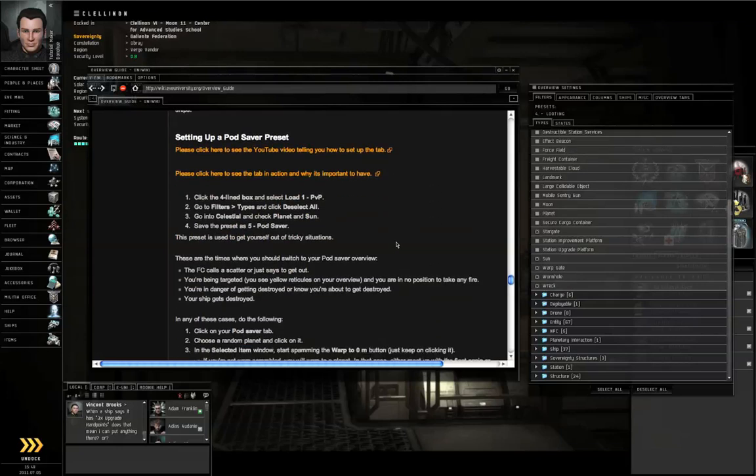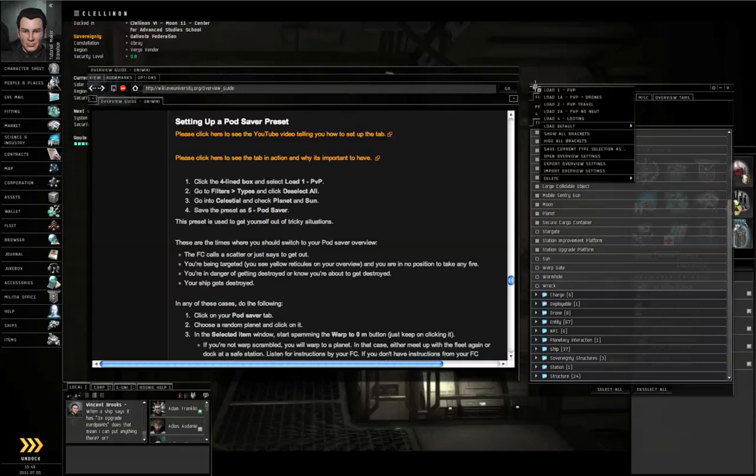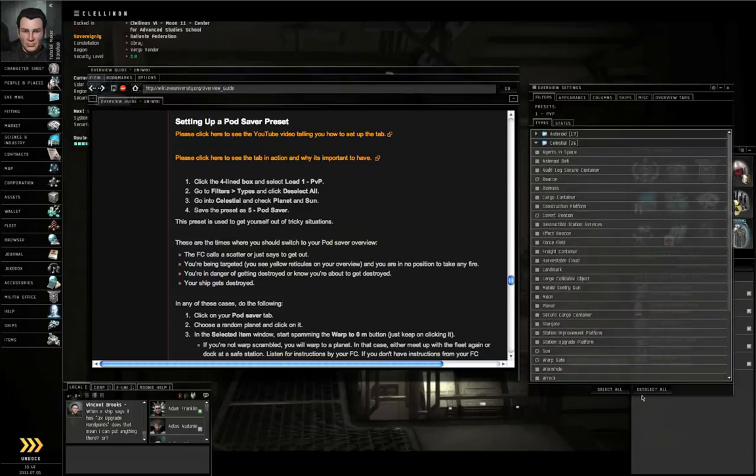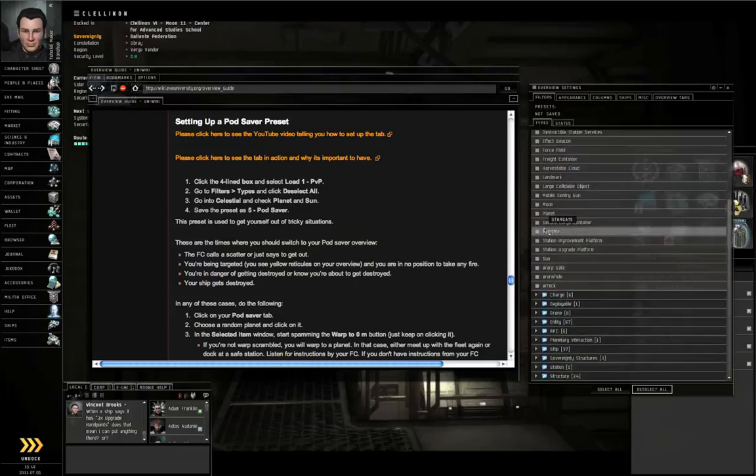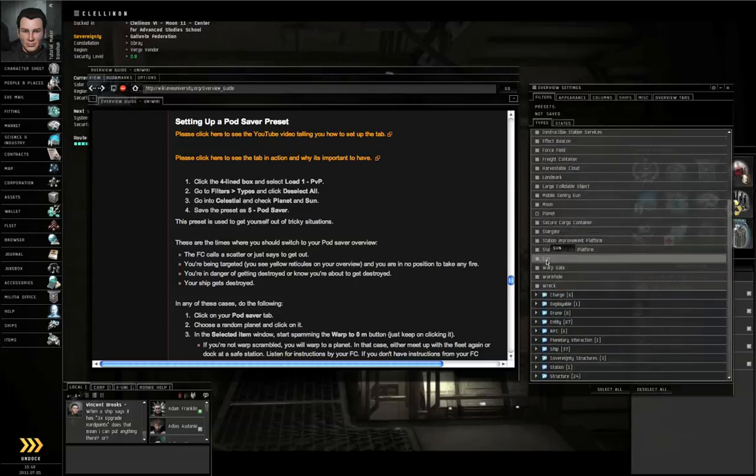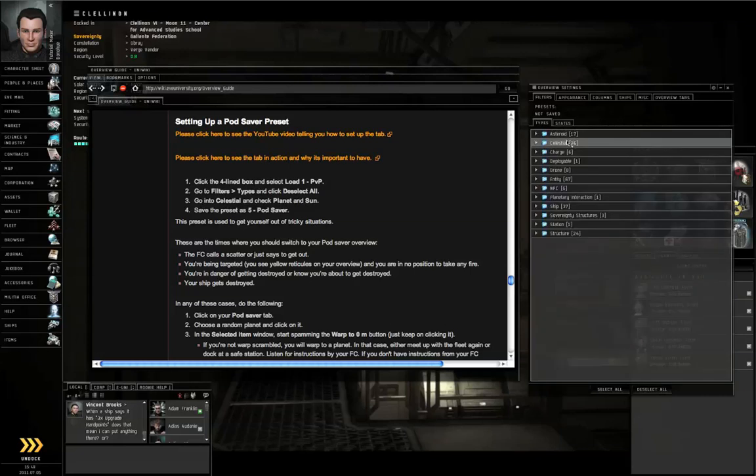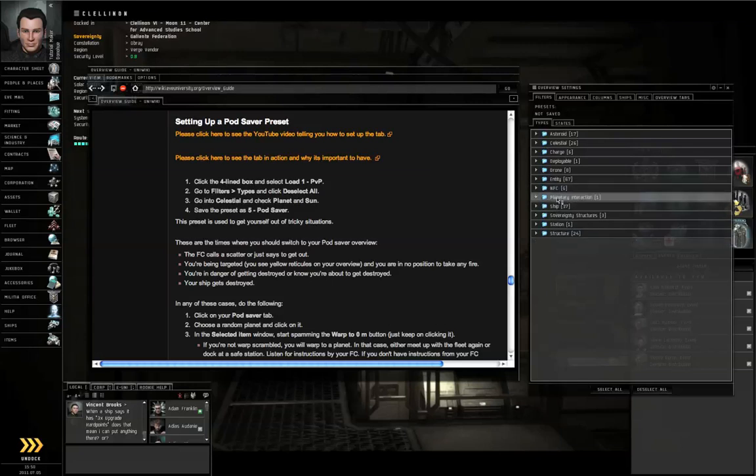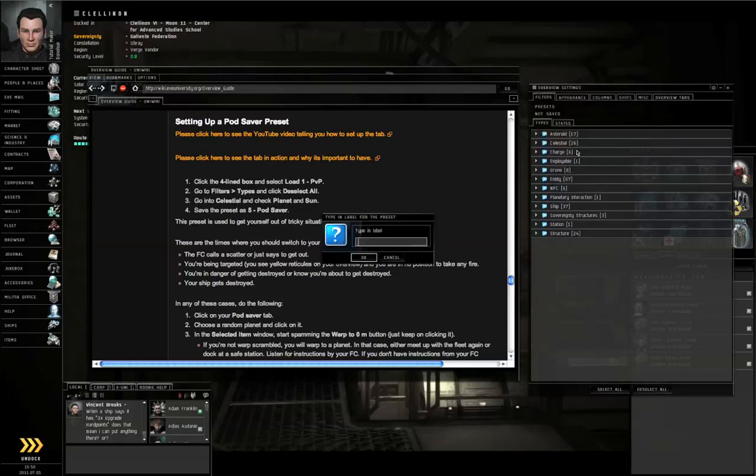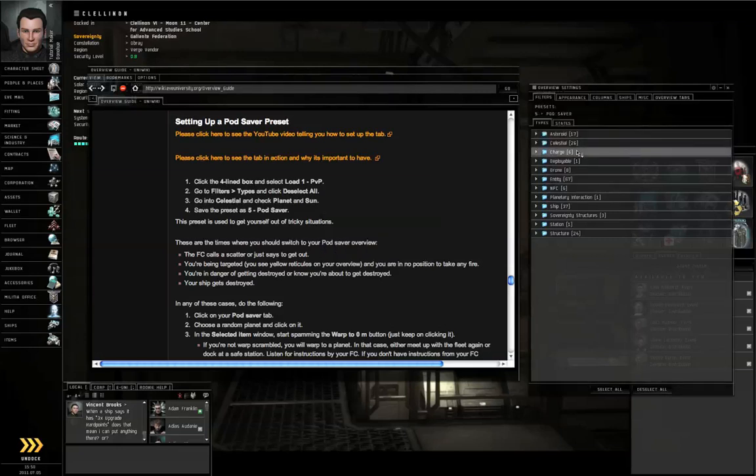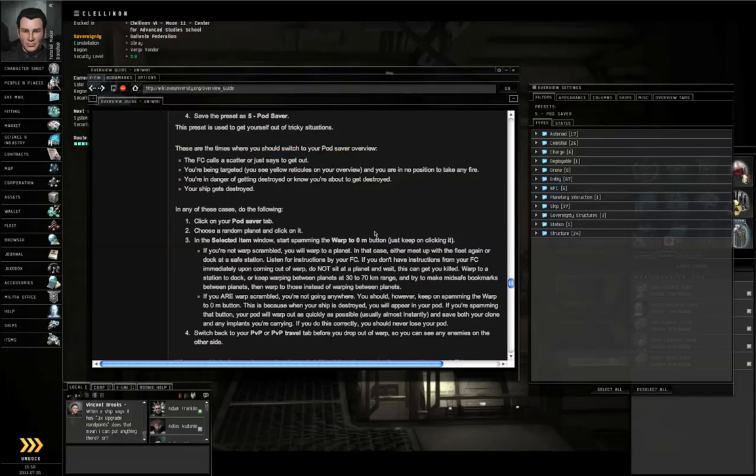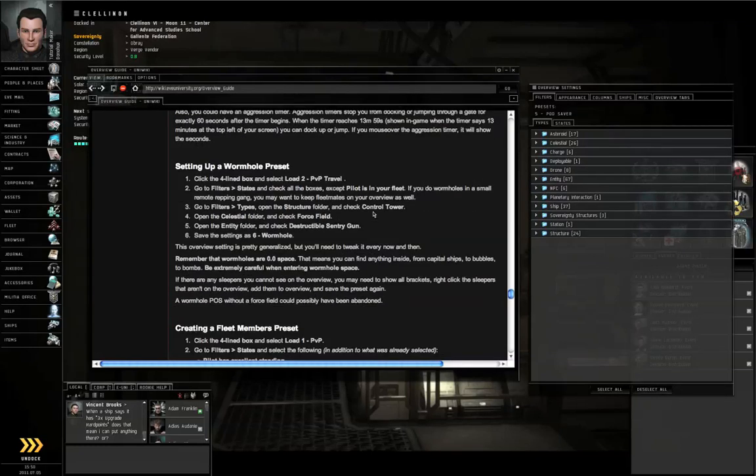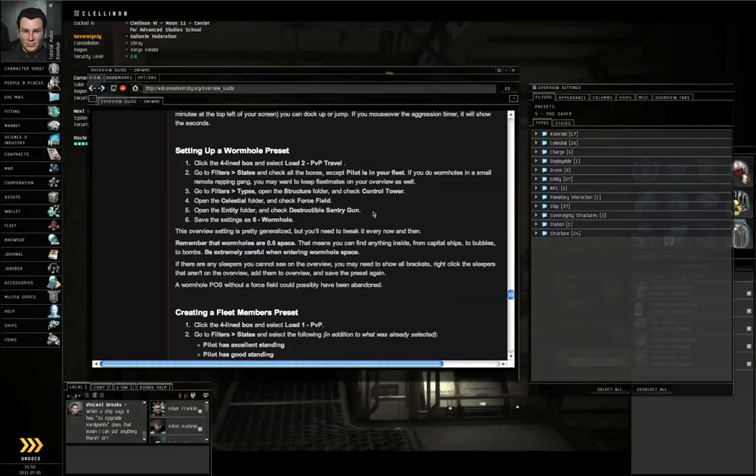Pod Saver. Let's go to the Menu icon, Load 1 PVP. Go to the Types Subtab, Deselect All. Go to Celestial and check Planet and Sun. Some people like to go to the Planetary Interaction folder and also add Customs Offices. Some people will have that on their Pod Saver tab as well. It's debatable, but whether you have that on or off, you should have Planet and Sun definitely. Let's save this. Menu icon, Save as 5-Pod Saver, push OK. And I'm not going to cover how to use the Pod Saver tab. I don't have enough time.